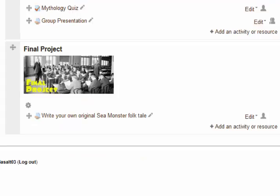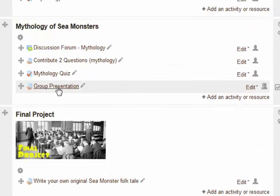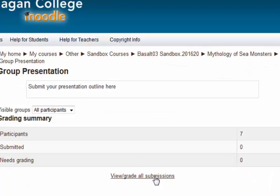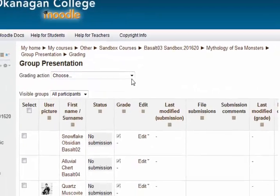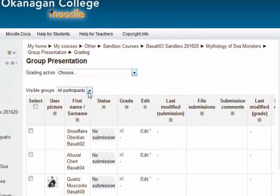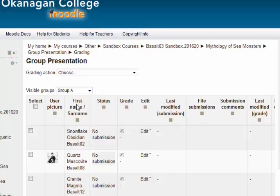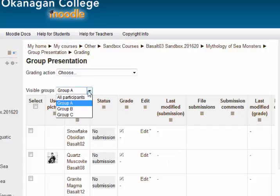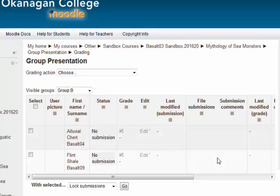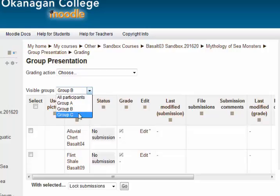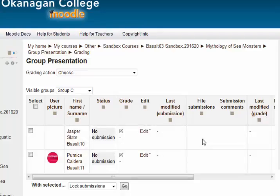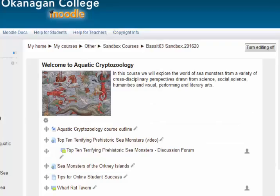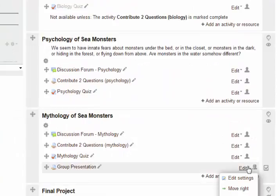So now when students submit and I go to grade, I can select visible groups and look at all the people in group A. I only need one submission from any of them — I mark it and it goes into all three. Same for group B and group C. So you set up your groups and then edit the assignment settings to say please use groups.